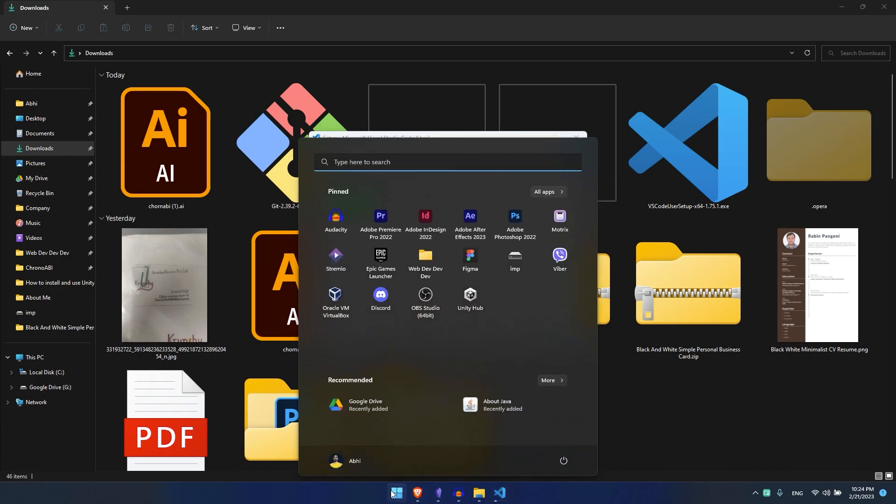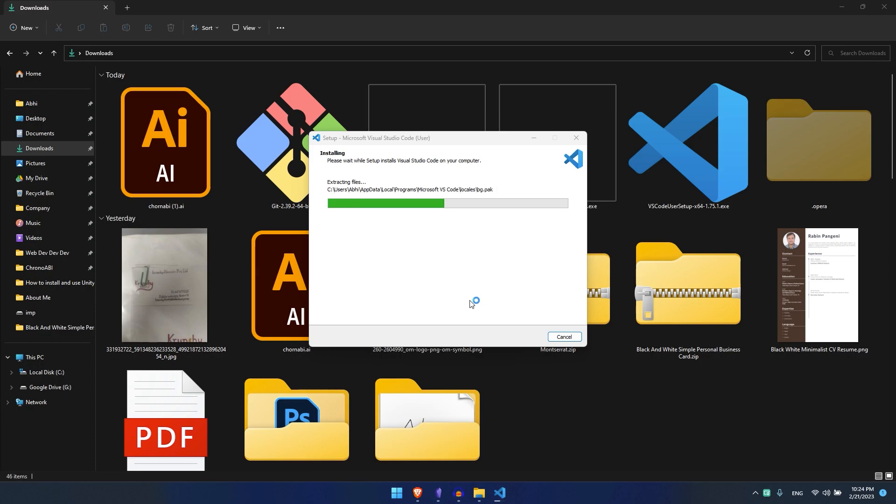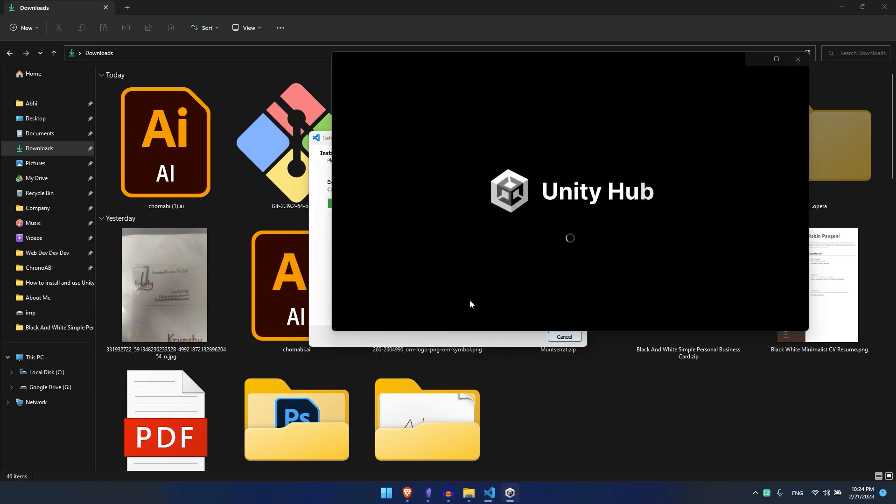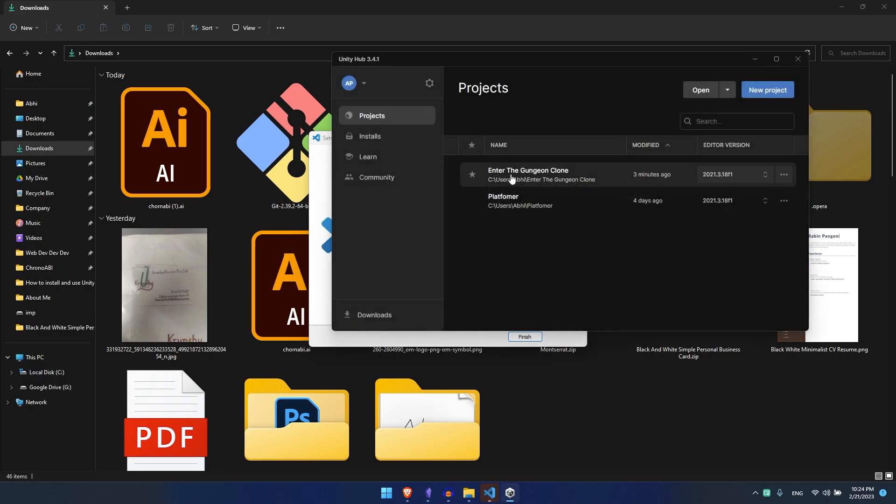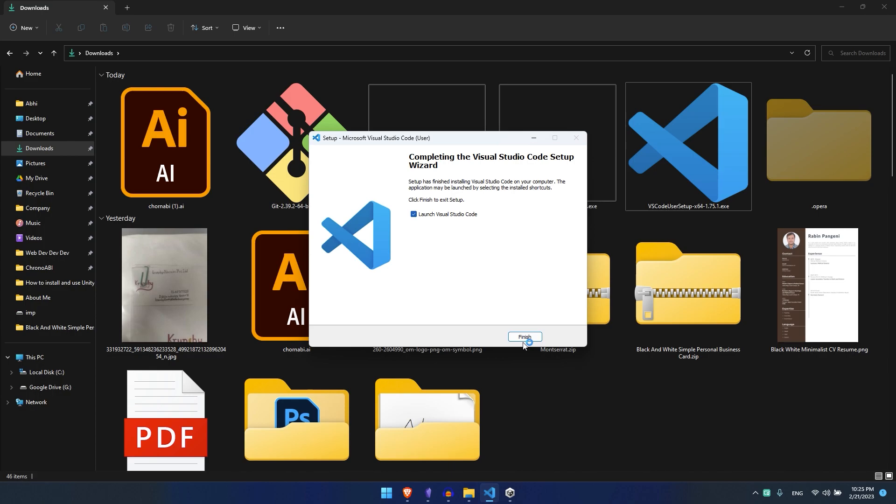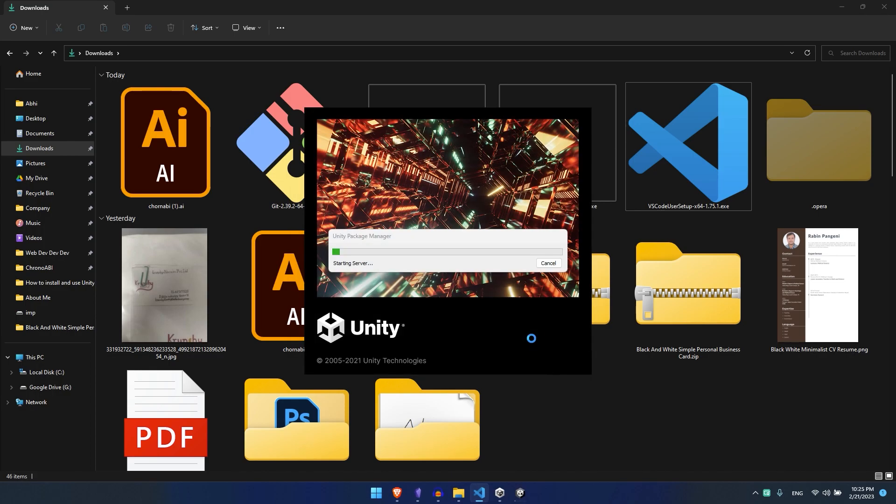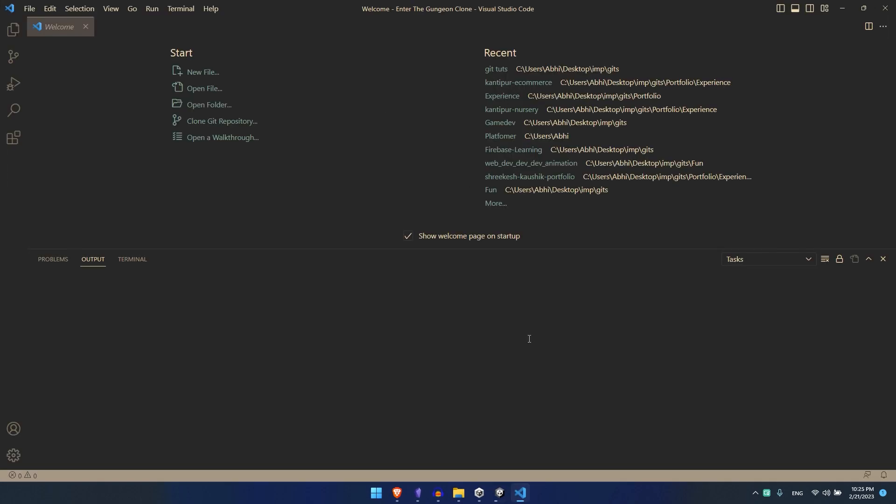While that is installing I'm going to open up my Unity Hub and I'm going to open this.